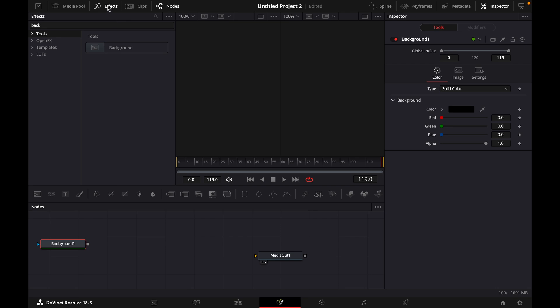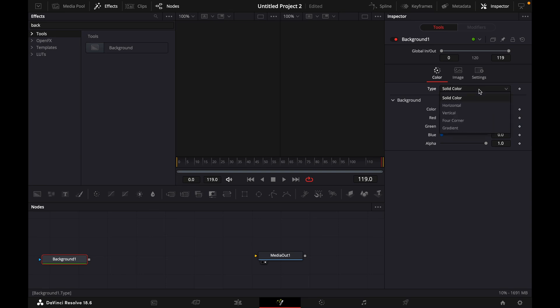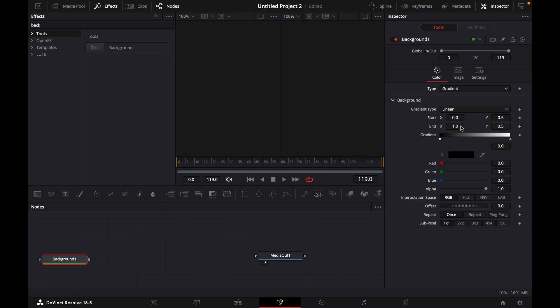Go to Fusion and here you can search under Effects for Background. Click it until it's added down here, and then on the right switch from Solid Color to Gradient.